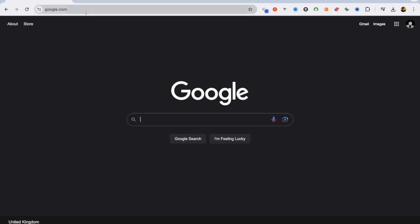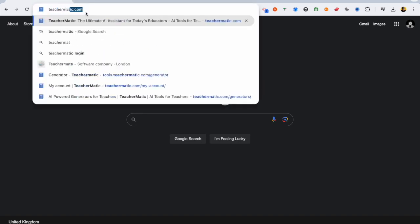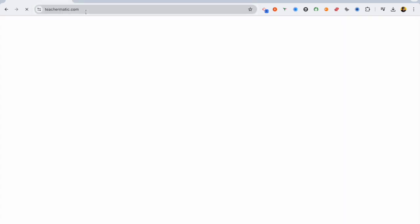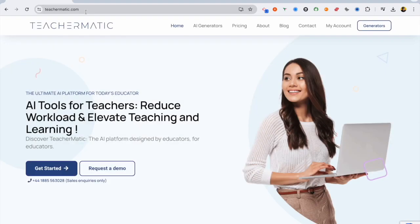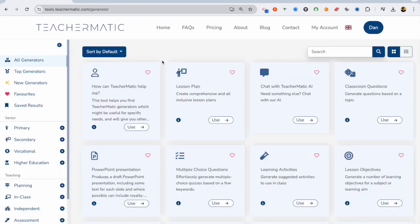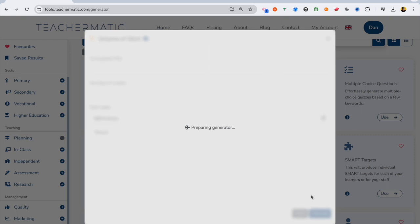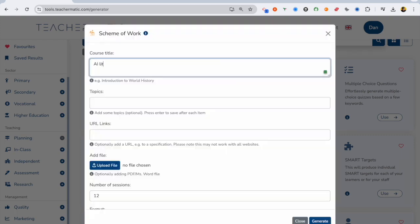Okay, let's get started. So you want to go to teachermatic.com. That's going to take you to the homepage and you can log in, click get started. And you can see down the left hand side, we've got different use cases for different levels of education and different types of activities. And it's going to give you access to all these generators. This is the scheme of work generator.